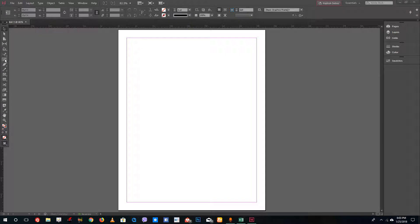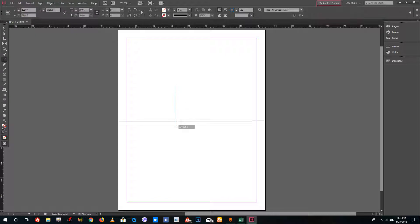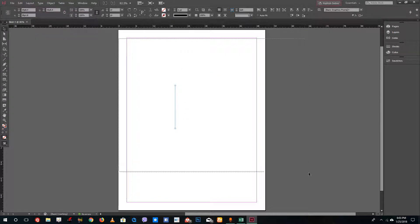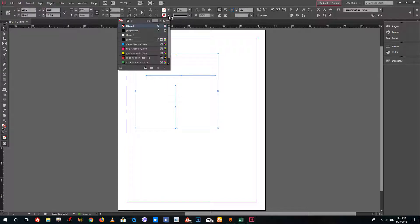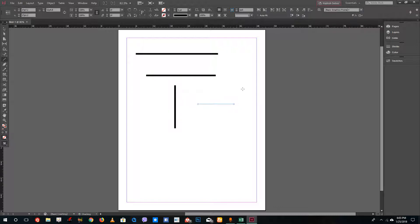For drawing tools in InDesign, you have the line tool right here. You can simply drag a line, and if you hold Shift you can draw straight lines. The shape is made but there's no stroke selected, so let me select black and increase the width size so you can see the stroke.